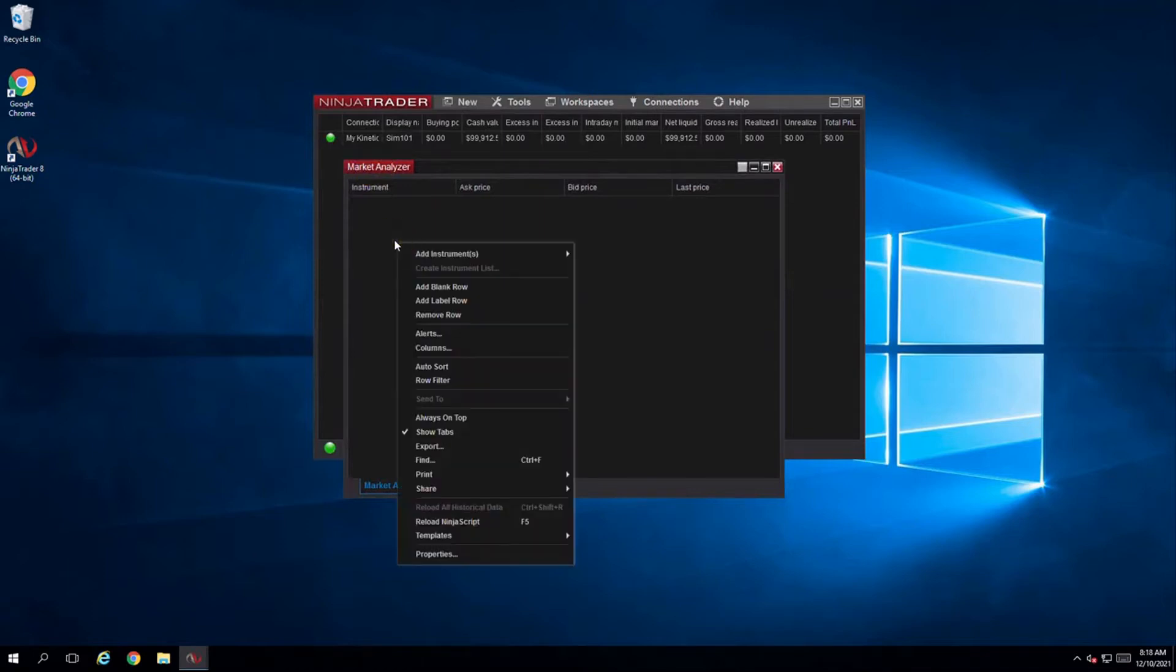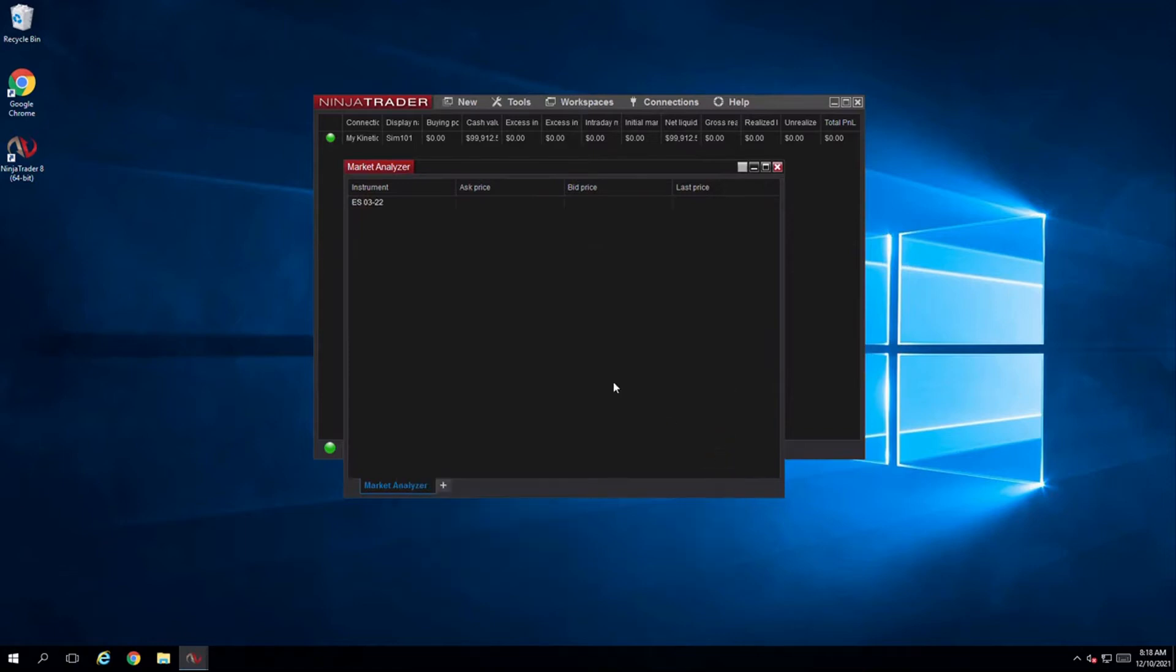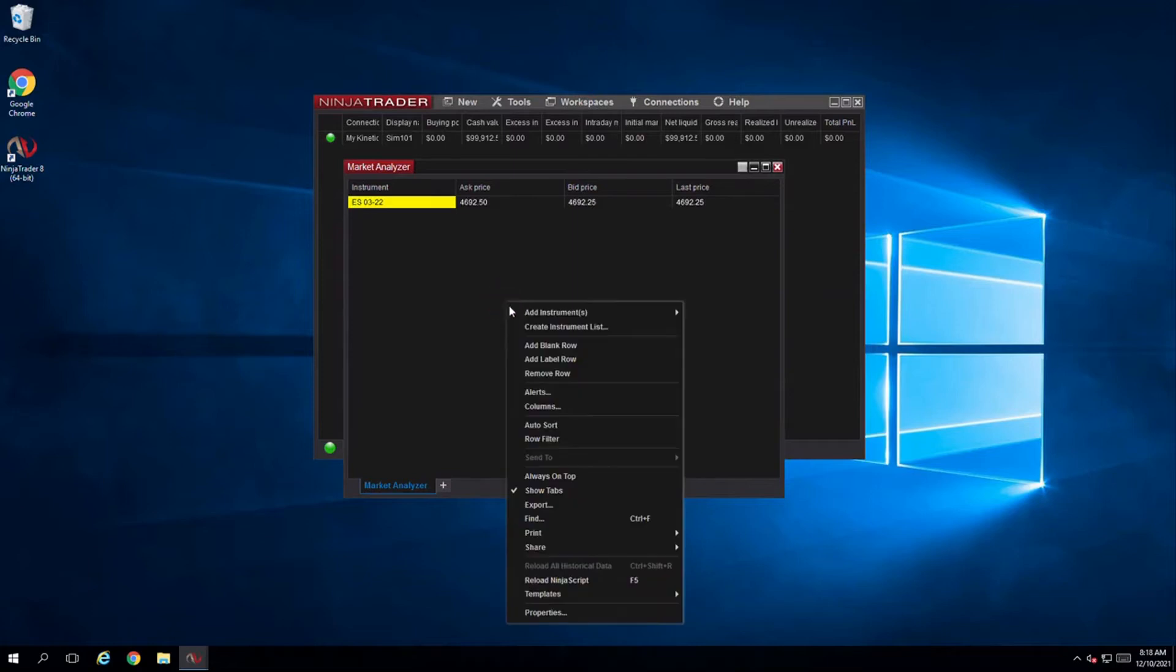Right-click then add instrument and you can select it or search for a new one if it's not in the list. You can add as many instruments as you like and mix between futures, stocks, forex, etc. and can always come back later to add or remove more instruments from your list.